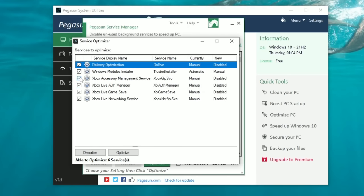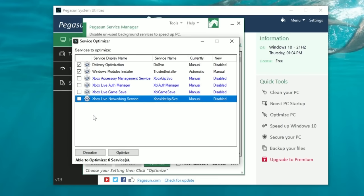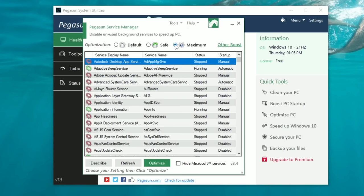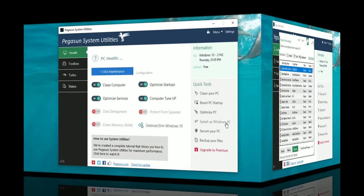Once you've unticked those Xbox applications, hit the Optimize button. That will optimize everything for you. We're done — hit Close. If you find an issue, check the Safe box and hit Optimize again, but make sure Xbox applications and services are not being turned off.